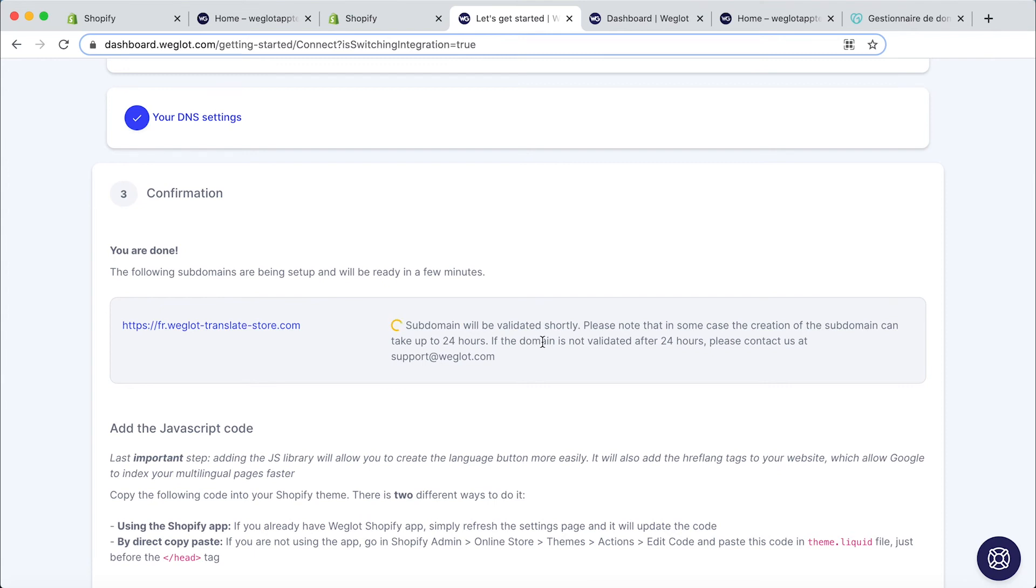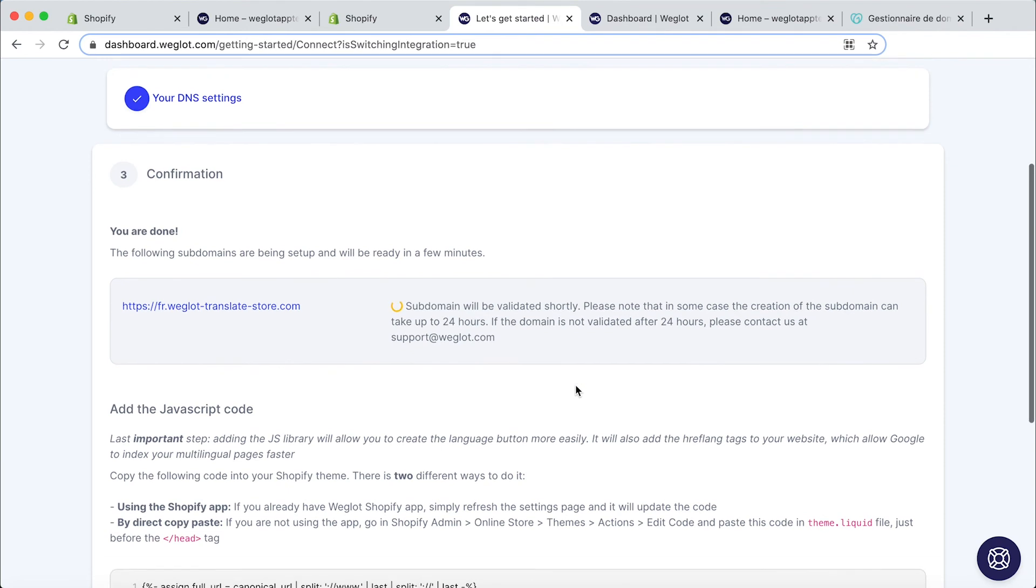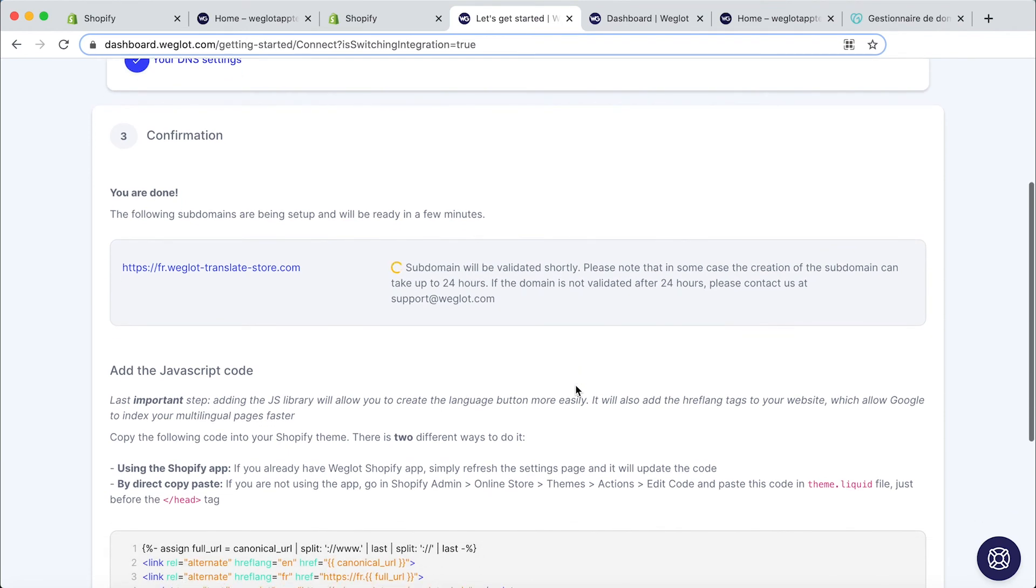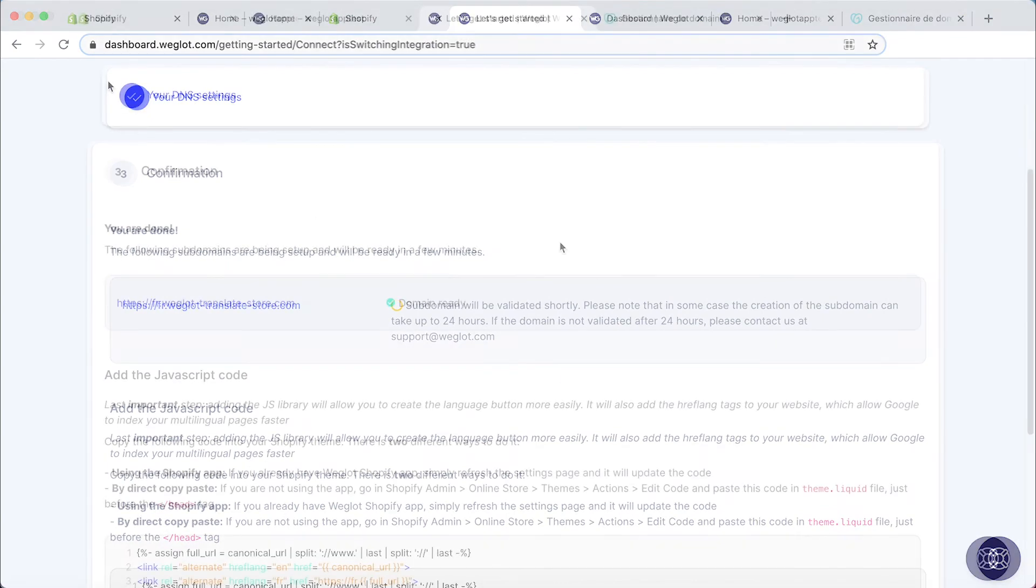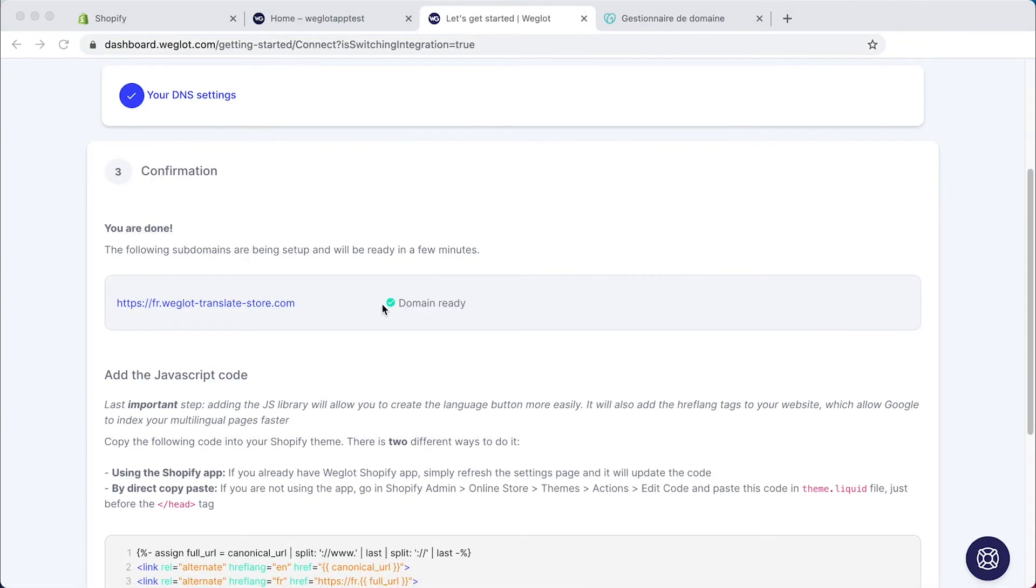Now this can take a couple of minutes if not 20-30 minutes so don't be alarmed and as we've mentioned here if it does take longer than 24 hours please reach out to us at support at weglot.com. And there we go now our domain is ready.